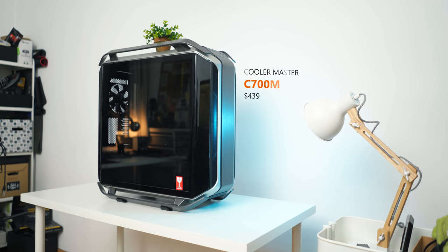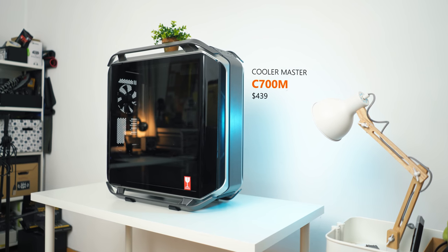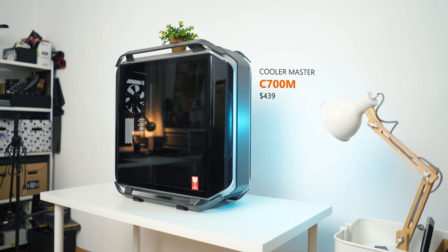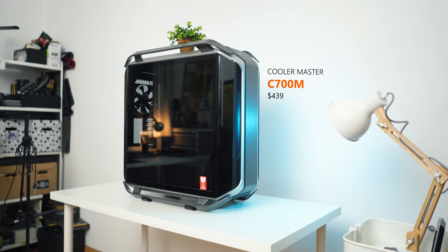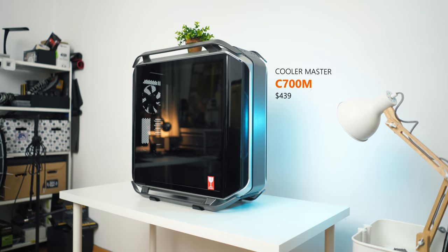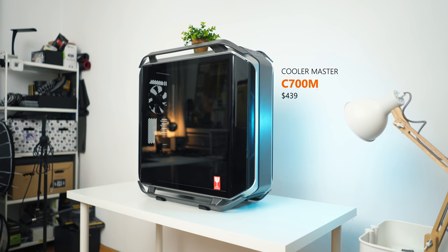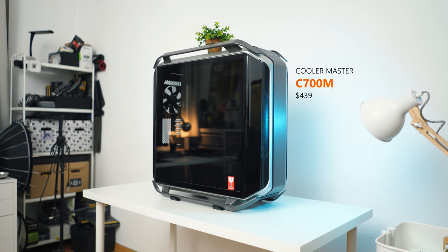Alright, so I don't really want to start off with the price point because the new Cosmos C700M retails for $439. That is a significant price increase versus the previous Cosmos, the C700P, which ran for $299.